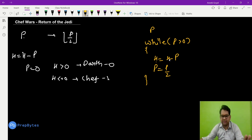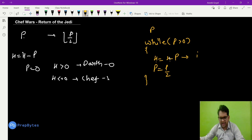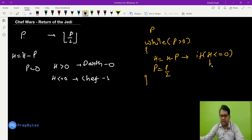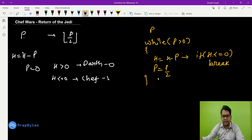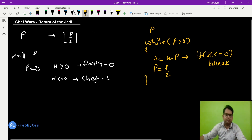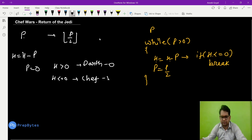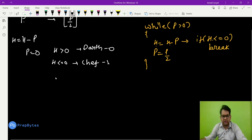The loop continues until one of two conditions: if health becomes zero before p becomes zero, Chef wins. After updating h, if h is less than or equal to zero we break the loop and print 1. Otherwise, if the loop ends with health still greater than zero, Darth wins.